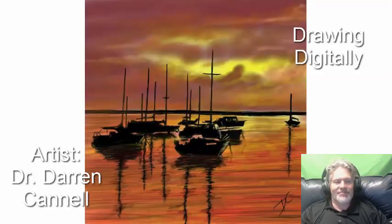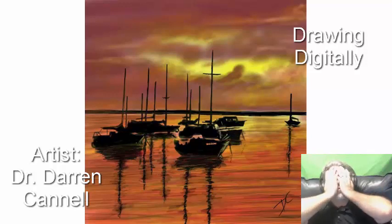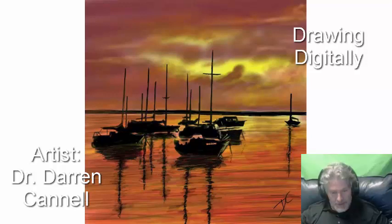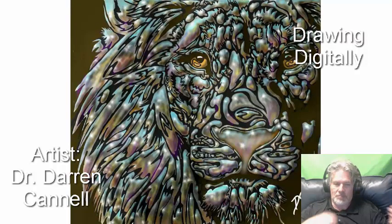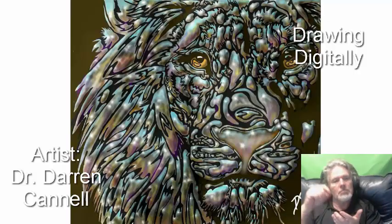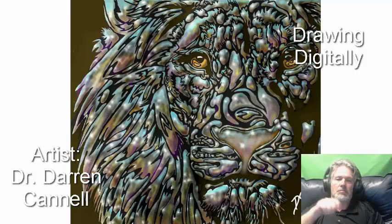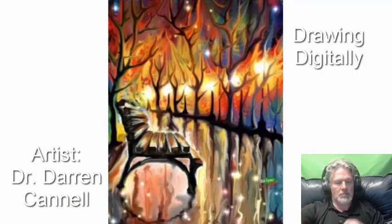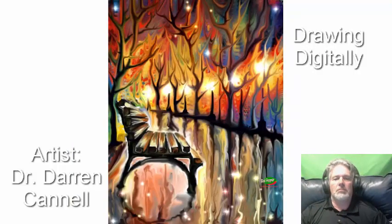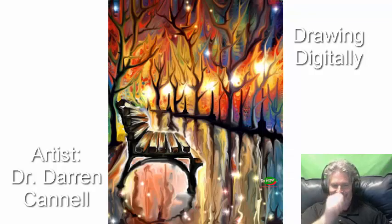I taught high school art for 12 years and 9 years in elementary school. During this time I taught and worked with the traditional mediums of pencil, pastel, oils, acrylics, and watercolor painting, and did some sculpture as well.